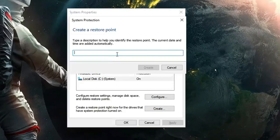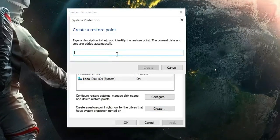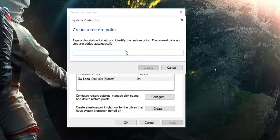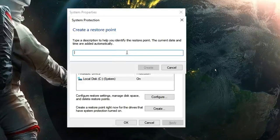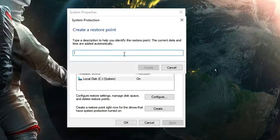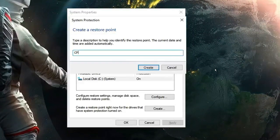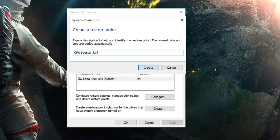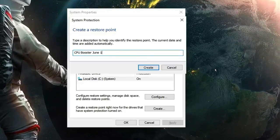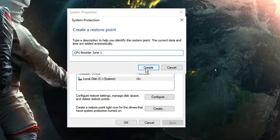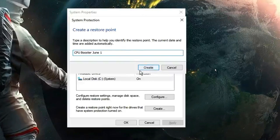Now you need to give it a name that helps you identify the purpose and date you created this restore point. For example, you can name it 'CPU Booster June First', then click on Create.